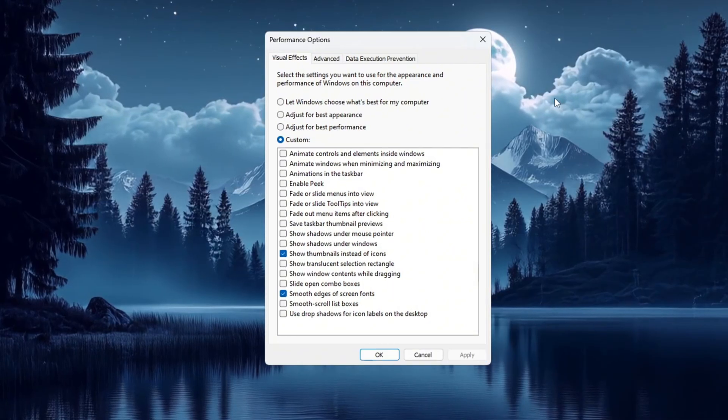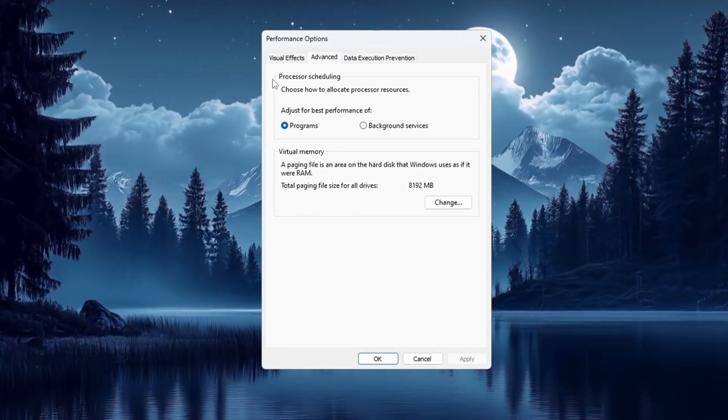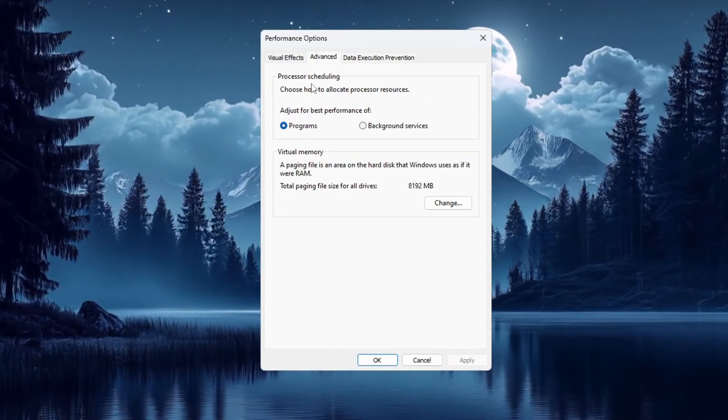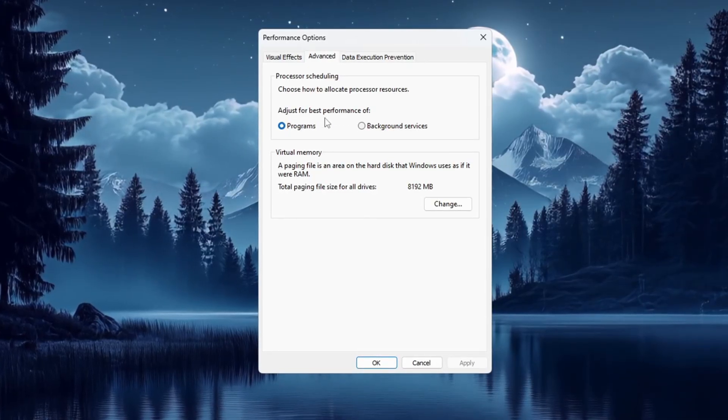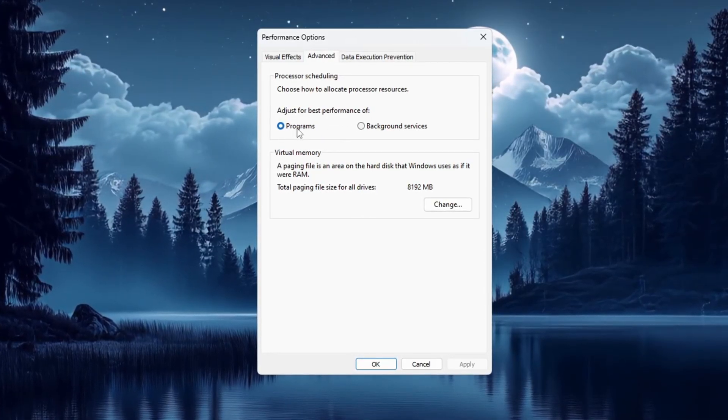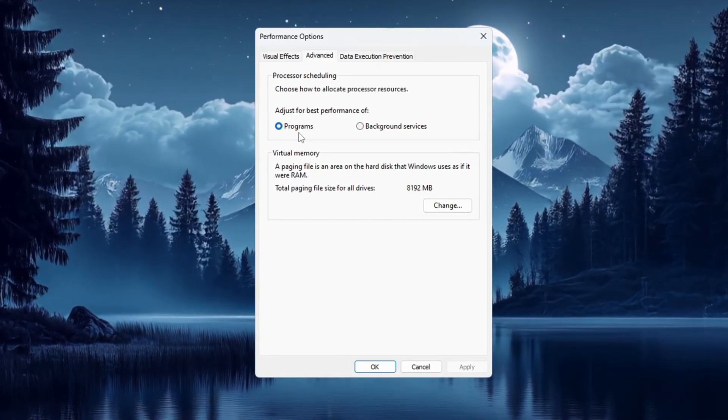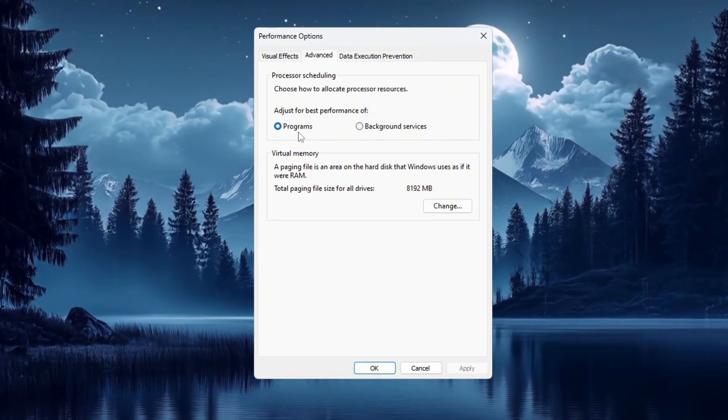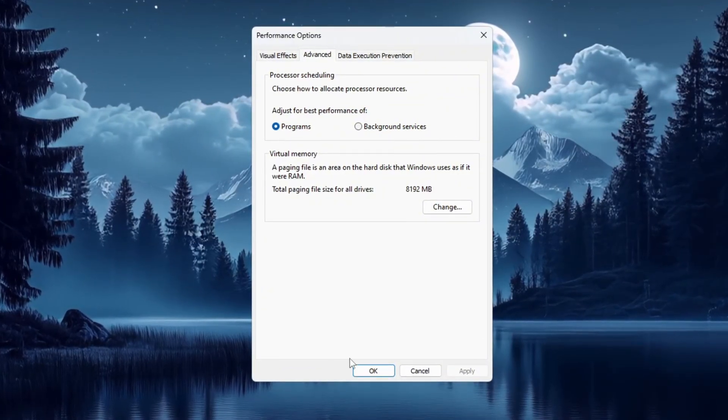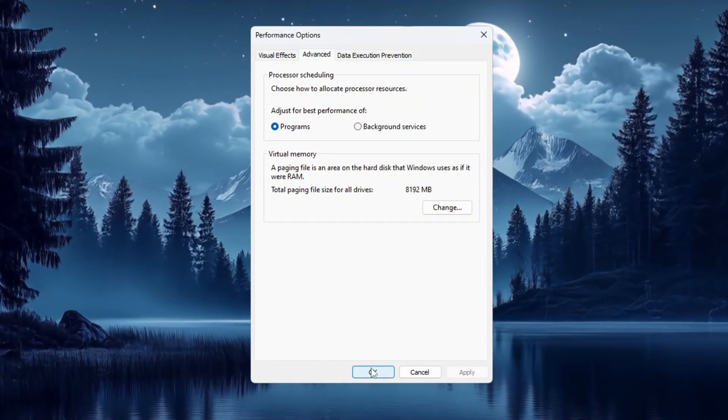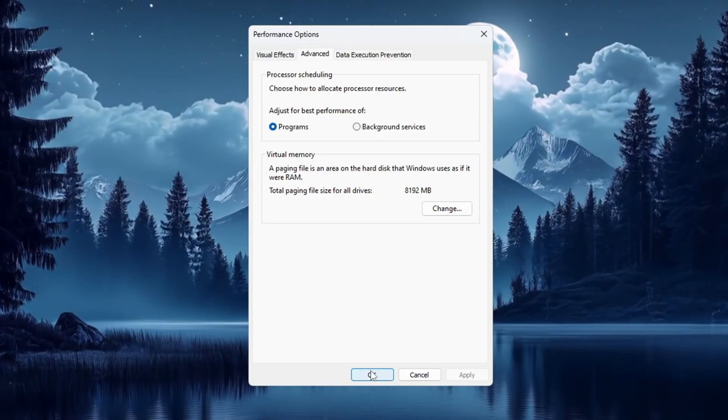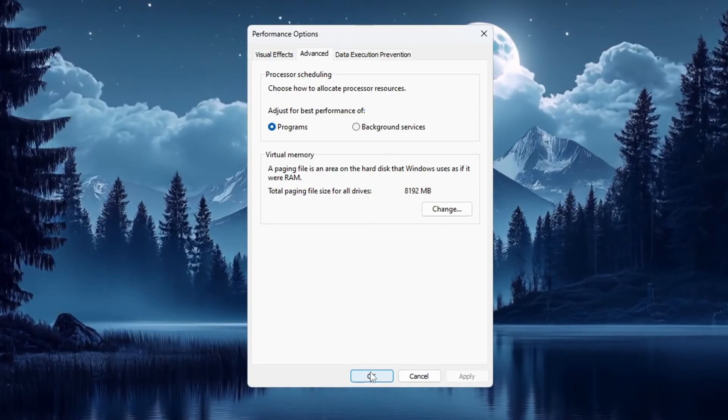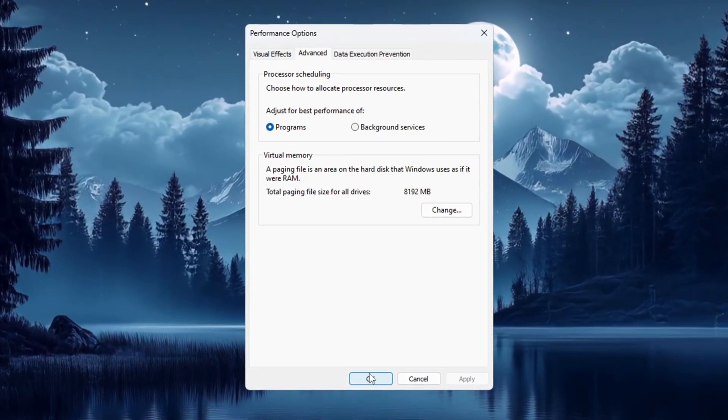Next, go to the tab at the top that says Advanced. In the section called Processor Scheduling, select Adjust for Best Performance of Programs. This makes Windows focus more power on programs like CS2 instead of background stuff. Finally, click OK to save all the changes. These changes will help your Windows system run better while gaming and give you more performance for CS2.